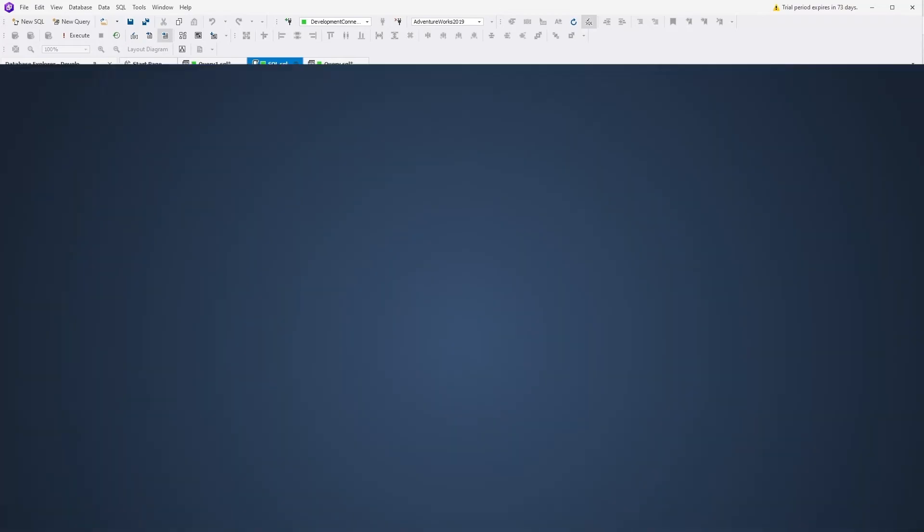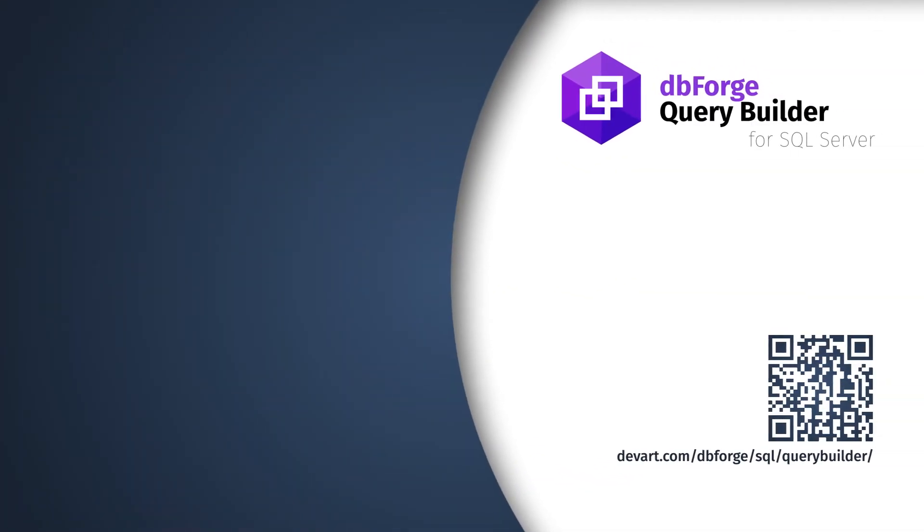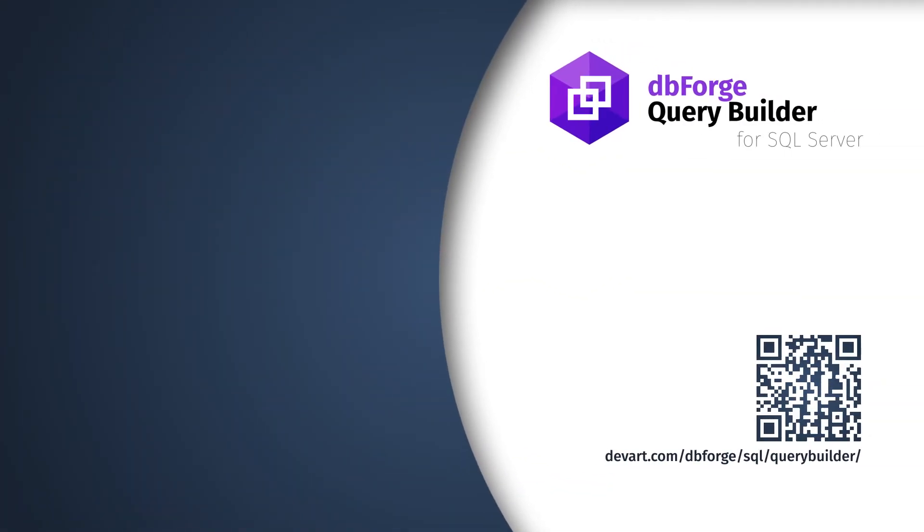You can download a 30-day trial edition of dbForge Query Builder for SQL Server at devart.com. Thank you for watching.